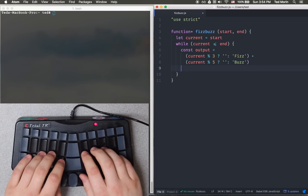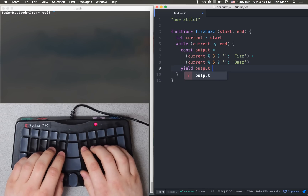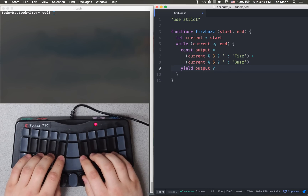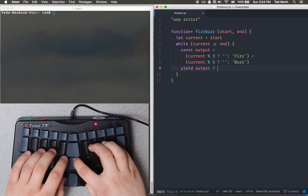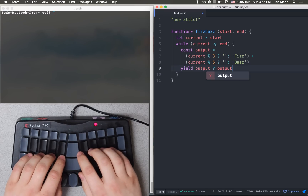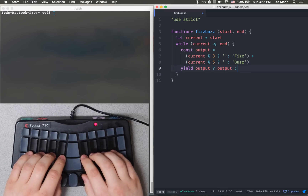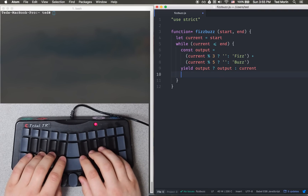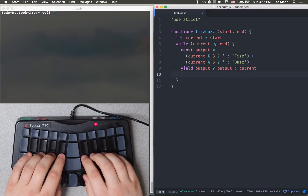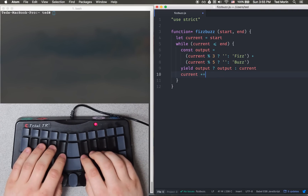We'll just yield this if it has a value. Otherwise, we just want to yield out the current number. And then finally, just current plus equals 1.